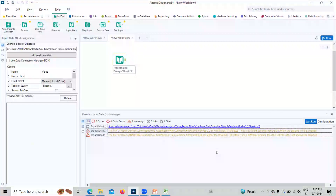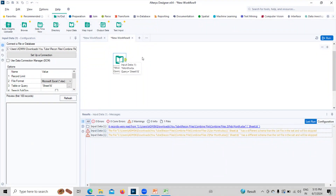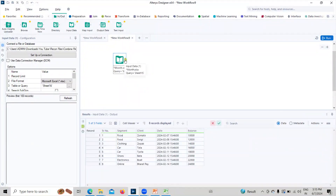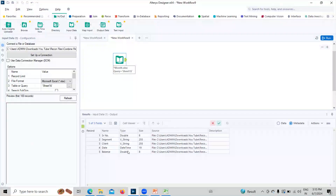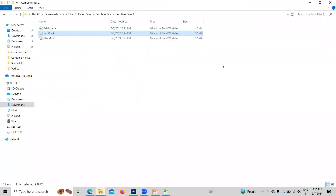To resolve this, we first need to identify which file has the different schema. I can click on the output and see the table, or click on the Metadata tab. Metadata gives information about the data — the data about the data. Here we have the column names, data types, and sizes. We need to look at the type column. For the date column, the type is 'Date and Time.' We will drag and drop all three files onto the canvas and check the data type for each file.